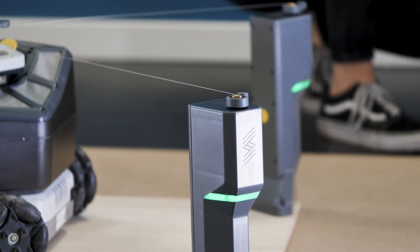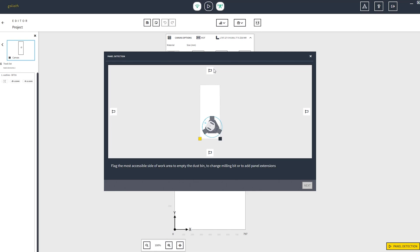Now you have to select two adjacent sides of your working area to communicate to Goliath which ones are accessible in case of change of the bit or to empty the dust collection bin. We suggest you to not select the side between the two tower sensors because Goliath could come closer to that side and bump into one of them.